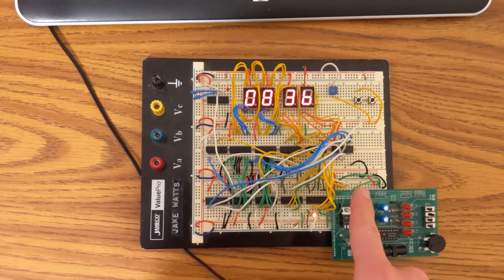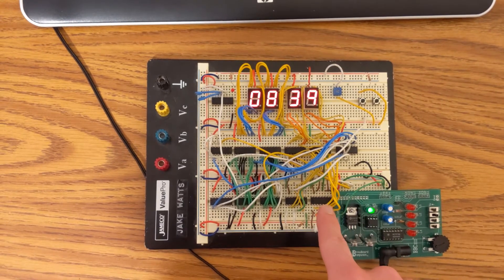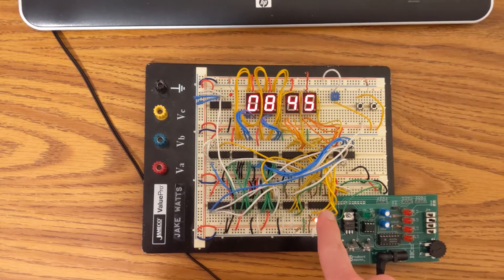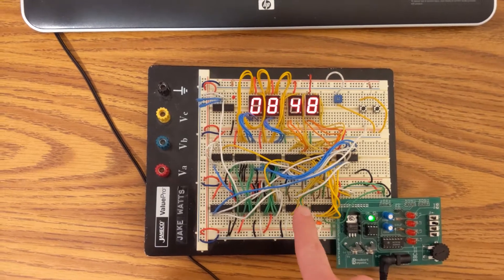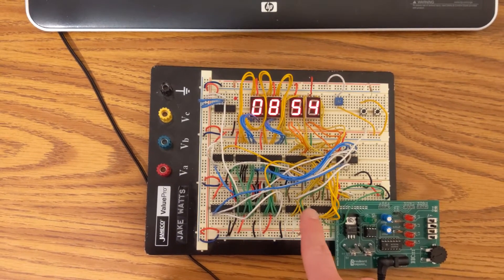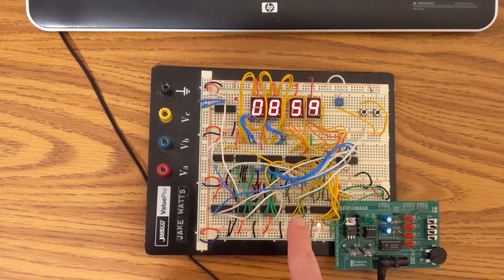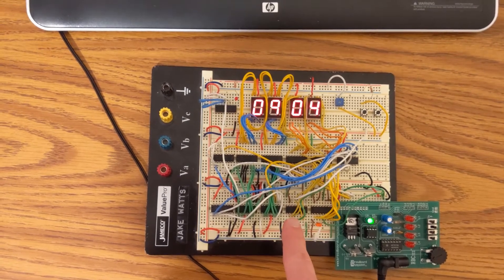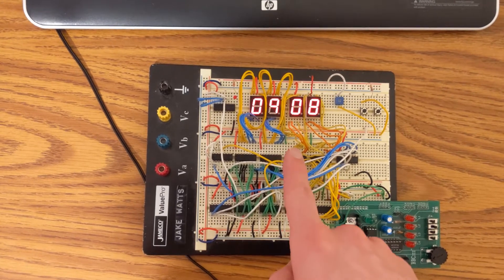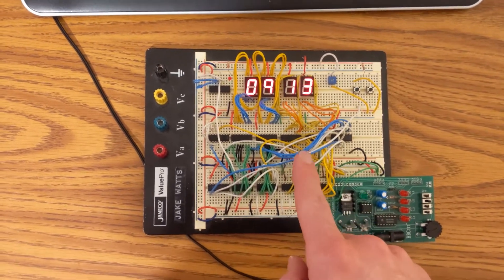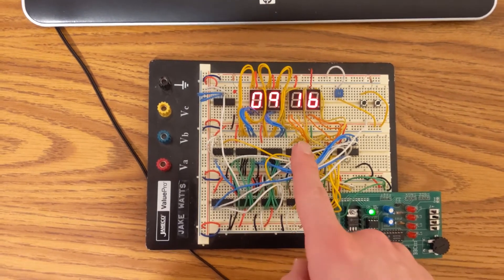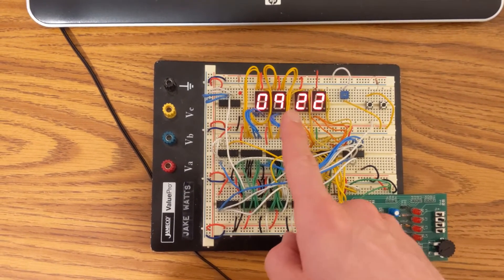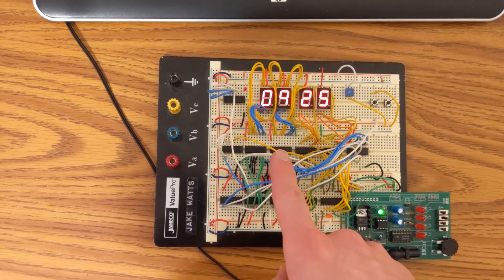When it reaches nine and goes back to zero, there's a carry out bit that I have going into the next counter. That carry out bit will increment the tens of minutes. And that one will count up from zero to six, but when it reaches six, it resets itself and increments the hours.